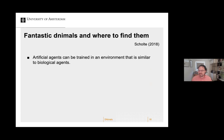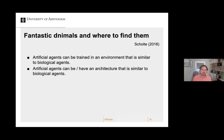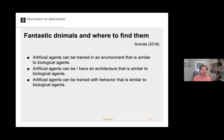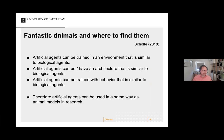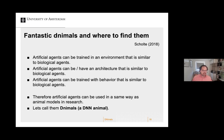In 2018 I published a paper called 'Fantastic Animals,' and there are similar papers from the same period making roughly the same point: that an artificial agent can be trained in an environment and these complex models could be used as animal models. An artificial agent with a DNN can be trained in an environment similar to biological agents, its architecture is similar to biological agents, and it can be trained with behavior similar to biological agents. Therefore I think it's at least interesting to see to what degree these artificial agents can be used in the same way as animal models — an animal model is not an exact replica but you can potentially learn things from them.